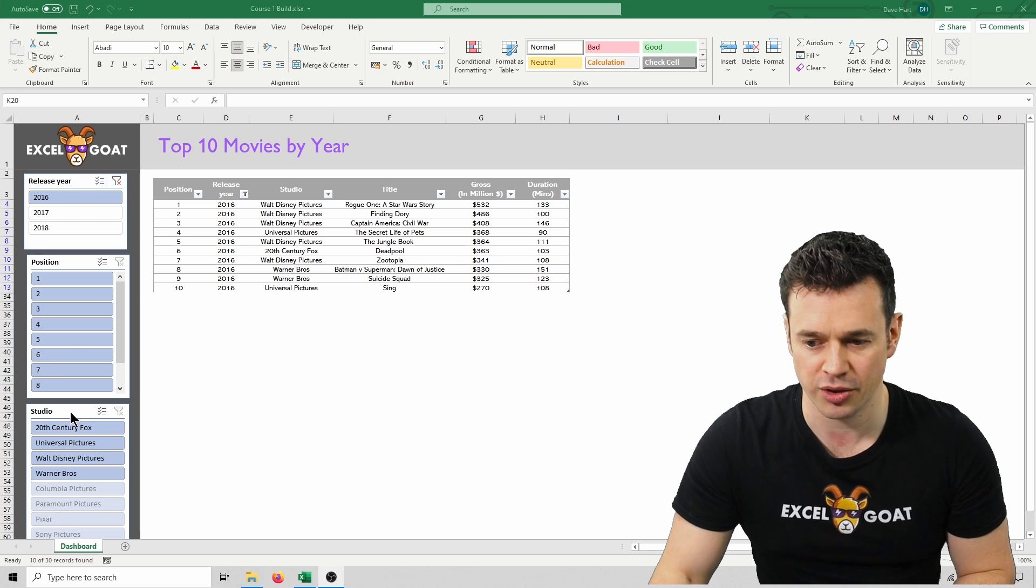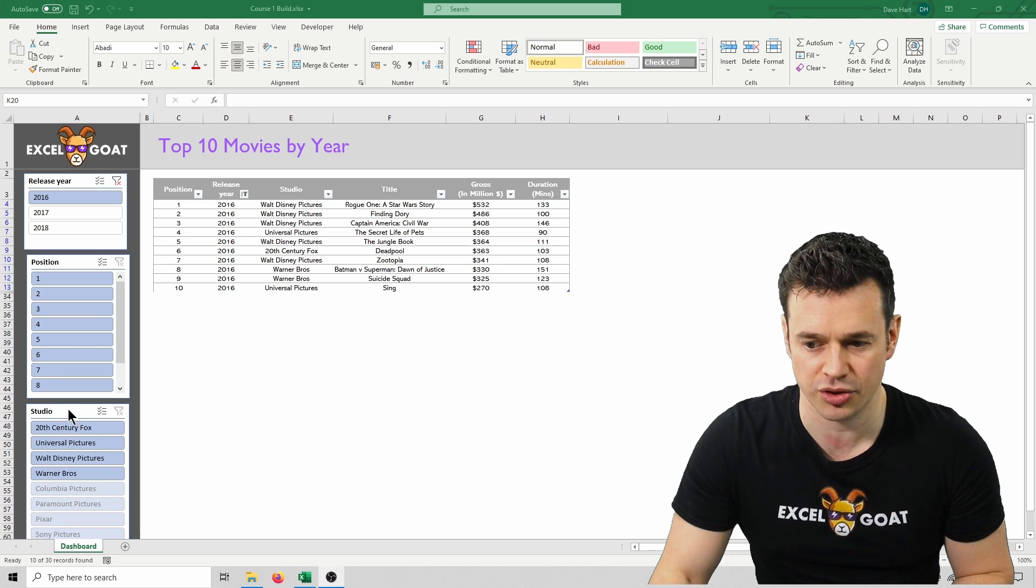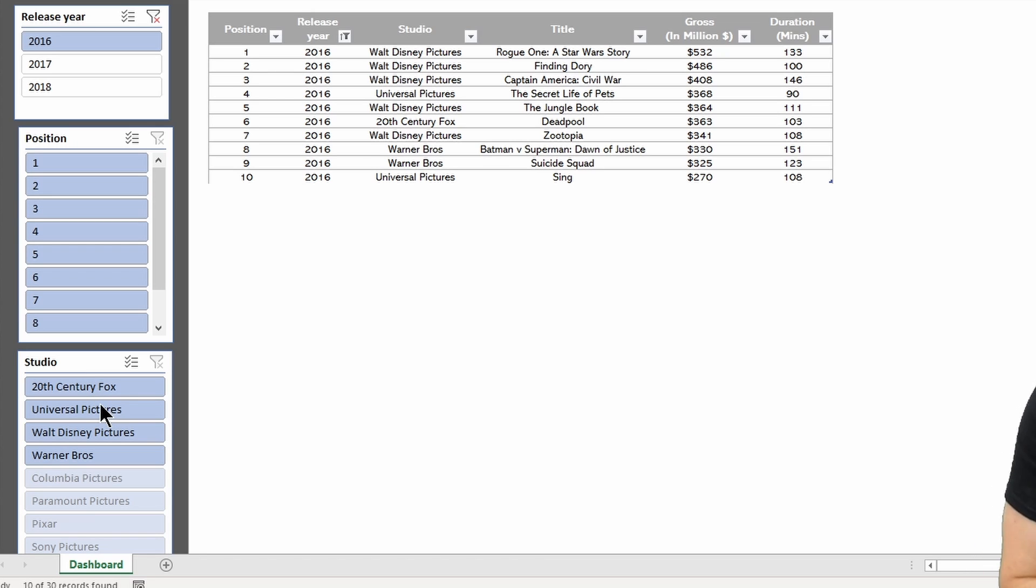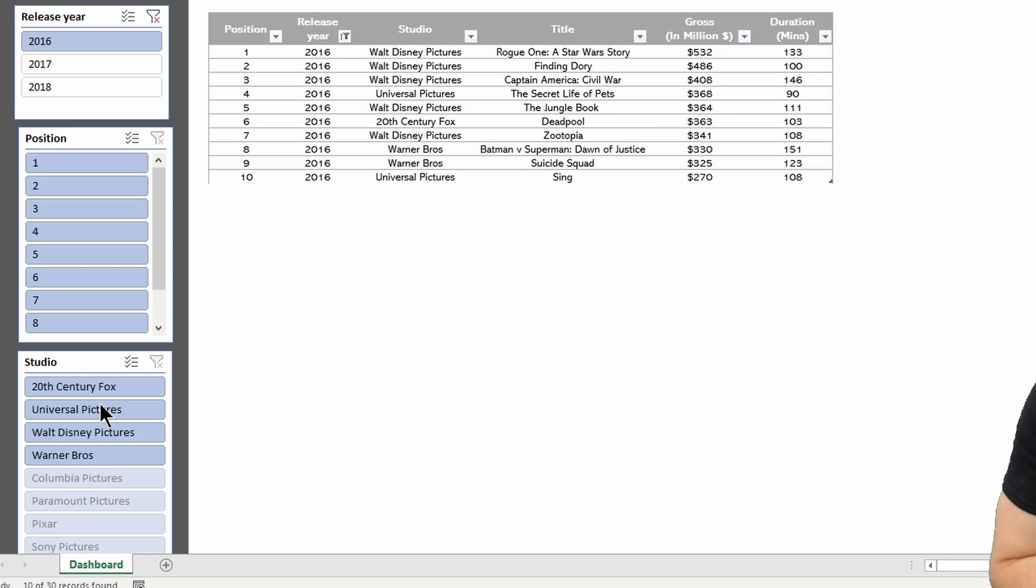However, you'll notice in the studio slicer that there's four dark blue options, and the rest are light blue. What slicers do, and it's really smart, is they will stack all of the available options to the top, and they will highlight them in a darker color or a different color of some kind.